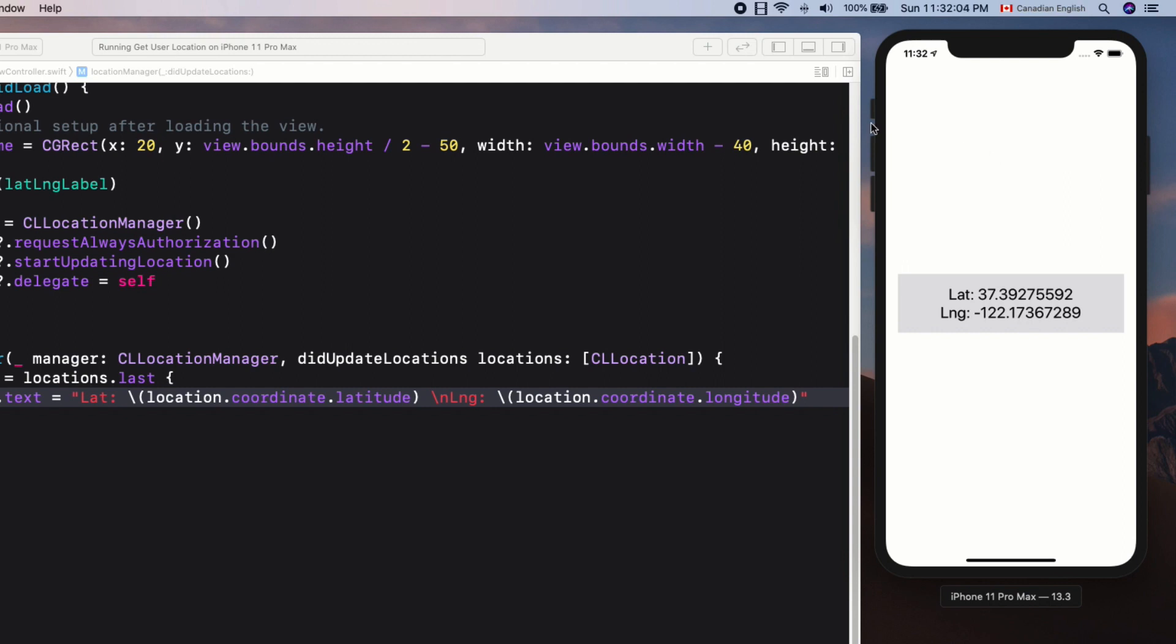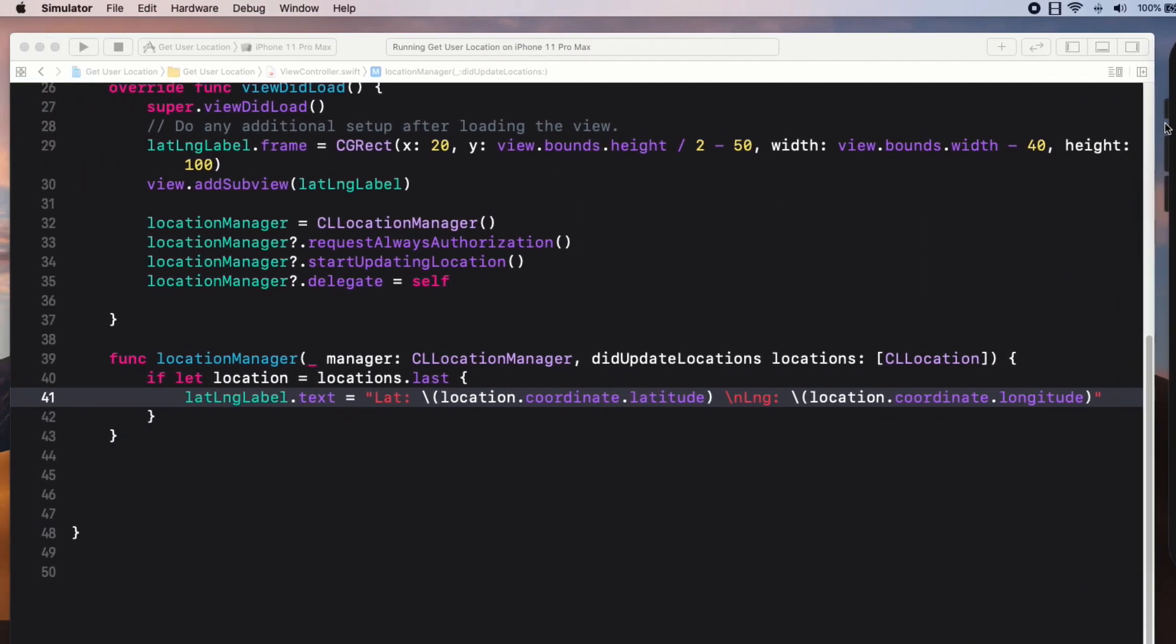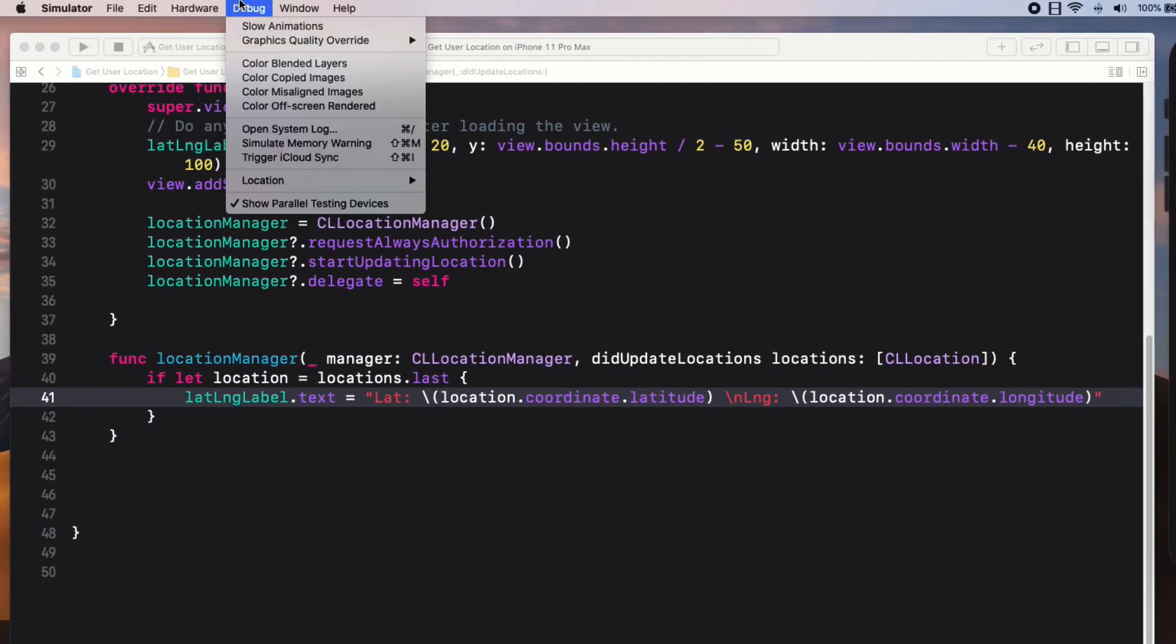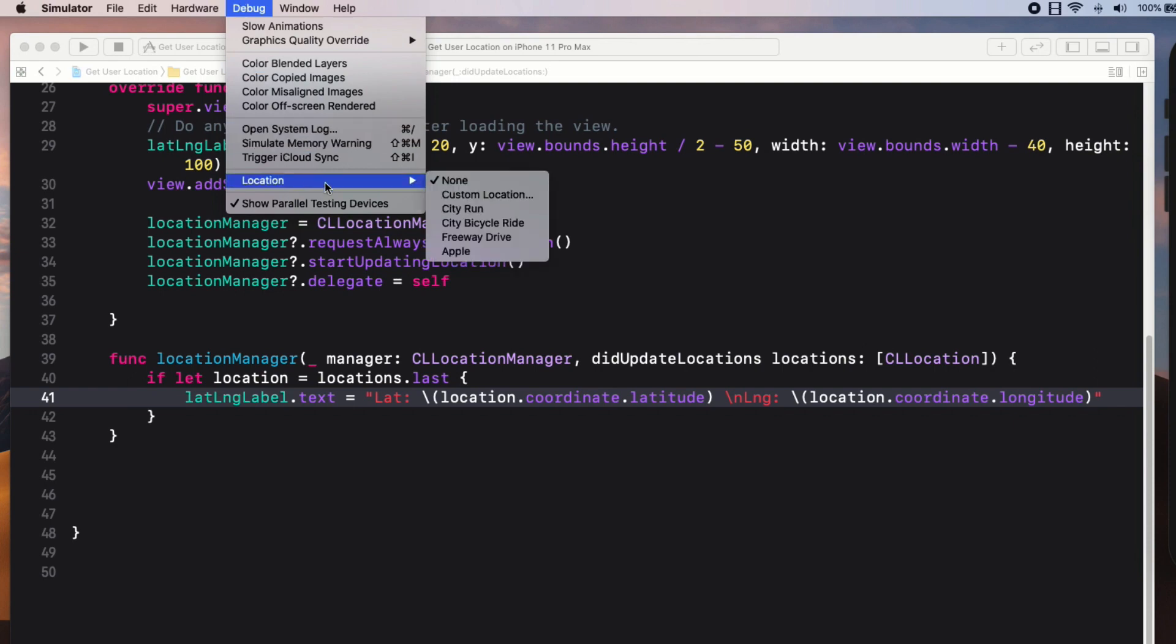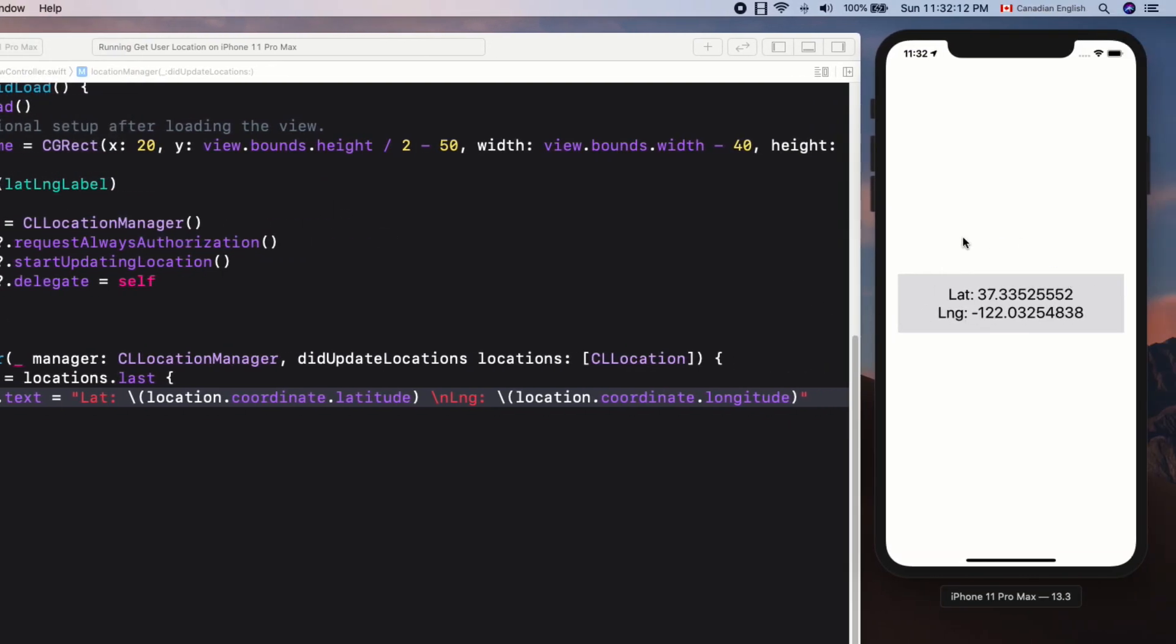Luckily we can mimic the device movement to get location updates frequently using iOS simulator menu bar at the top. Choose Debug Location, Freeway Drive. You can see I get the new location update frequently now. Perfect.